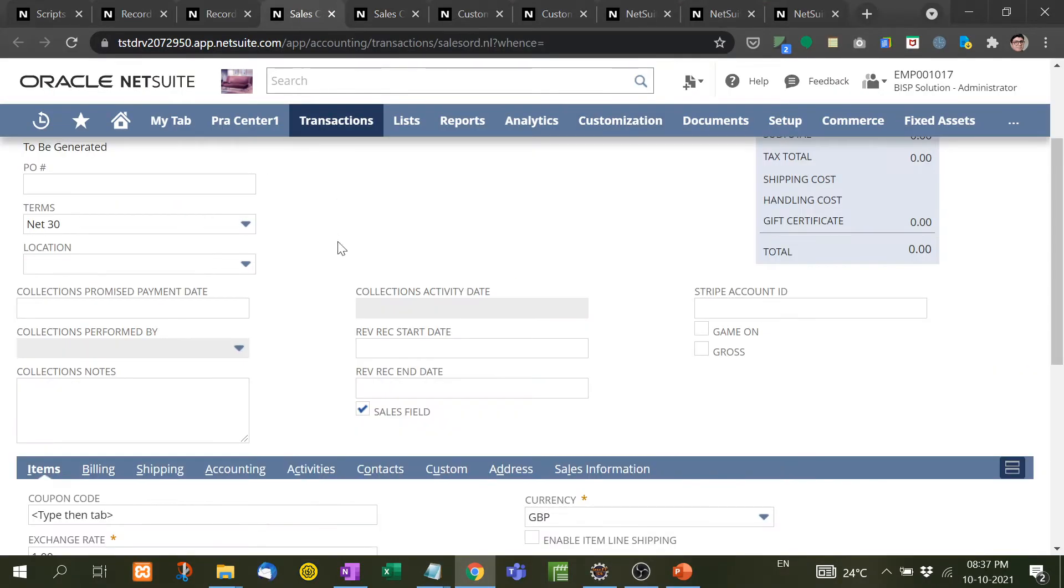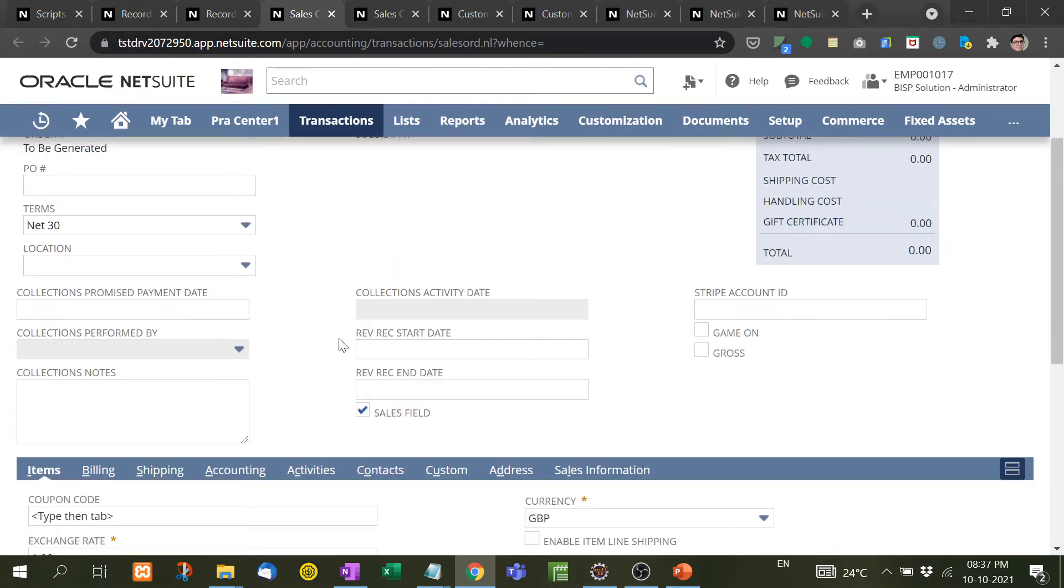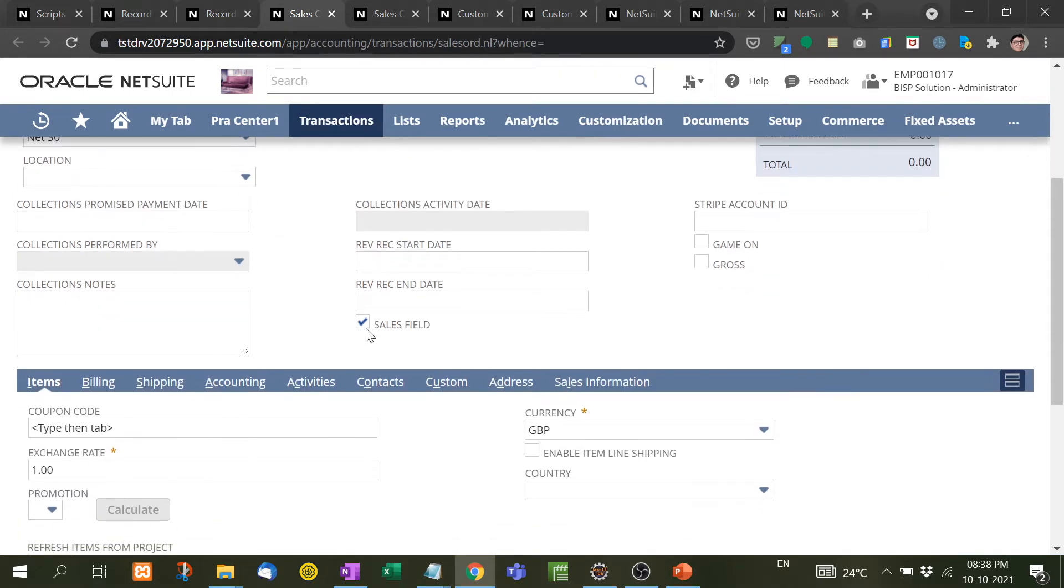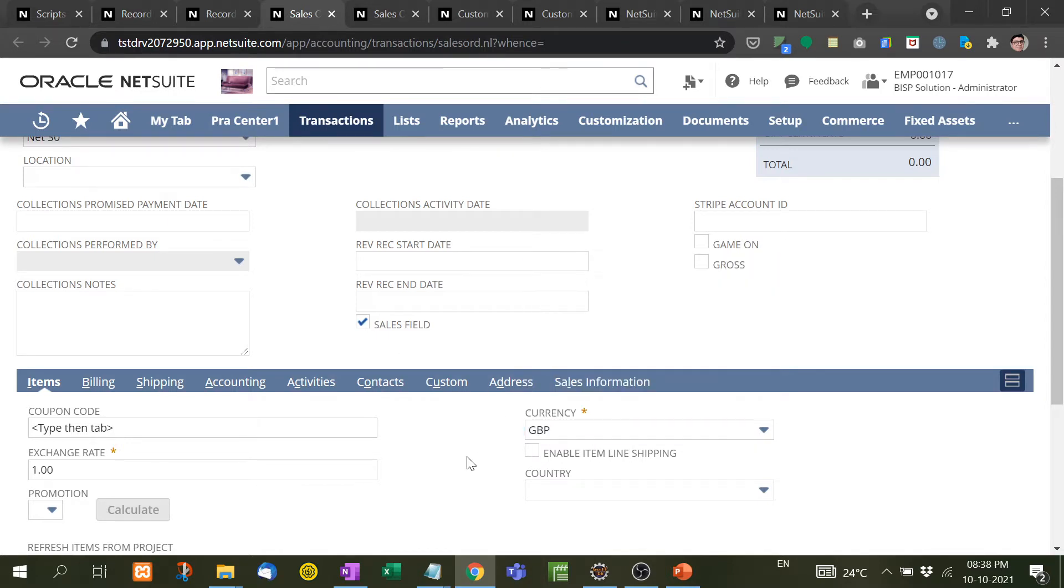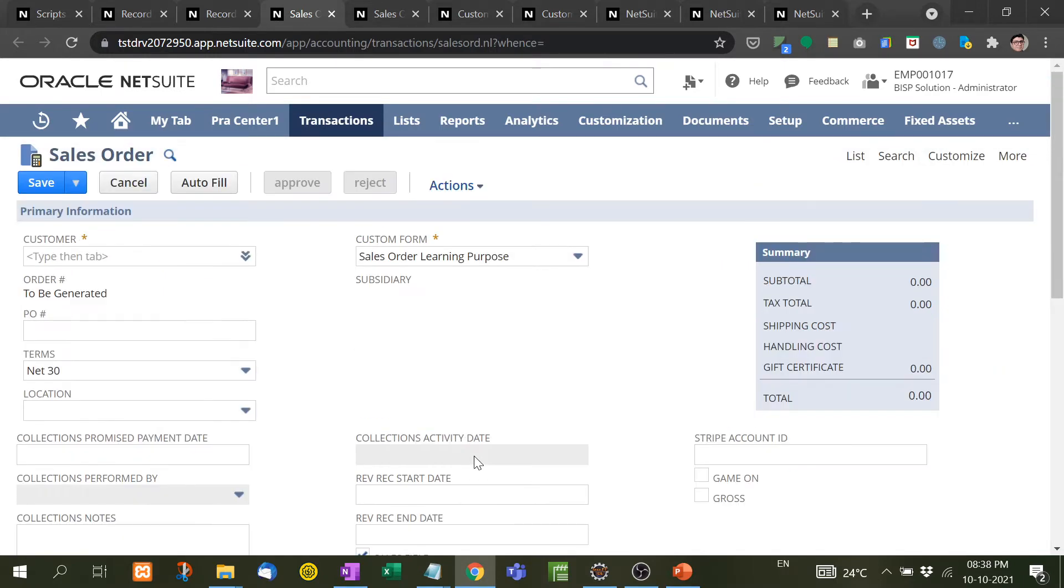This is a simple sales order form. Now see, this Net 30 is by default set at the time of page load. This checkbox is already checked, this currency is default set to GBP, exchange rate is 1.100. So company requires some information to be filled at the time of page load, so for that we use page init function.